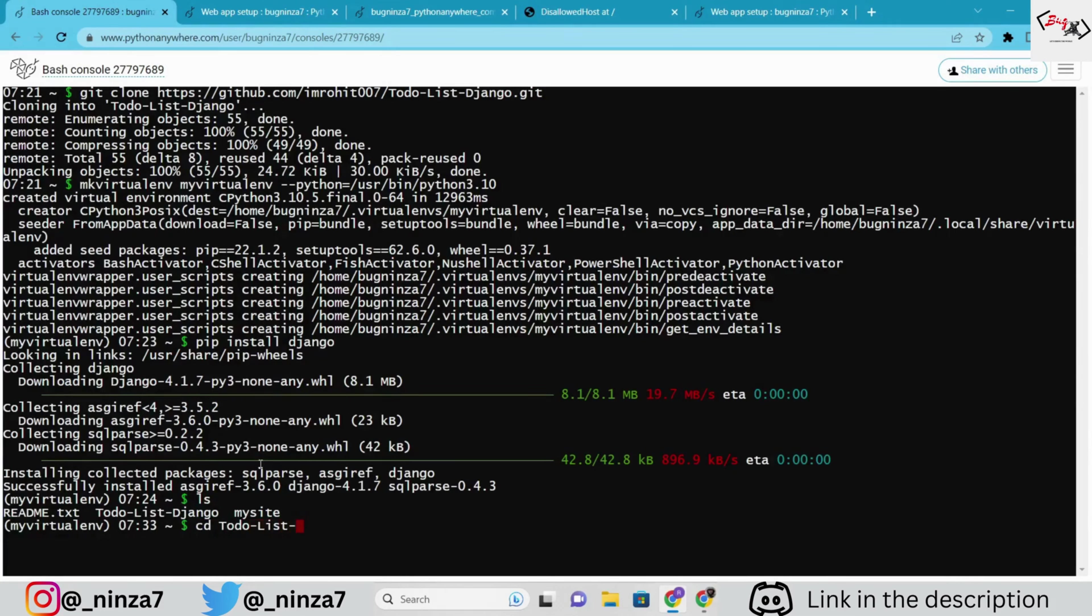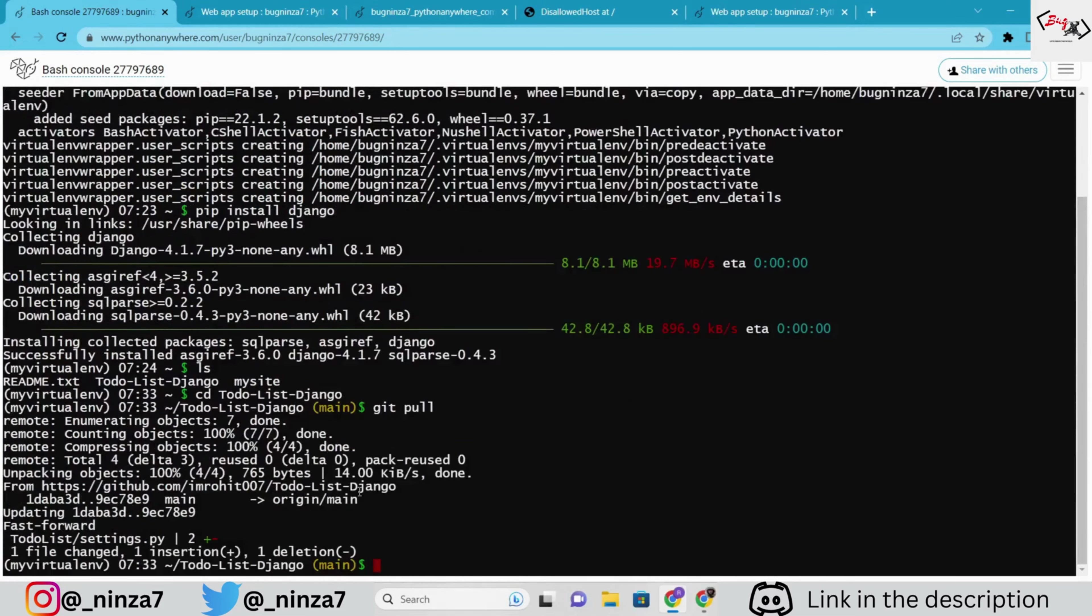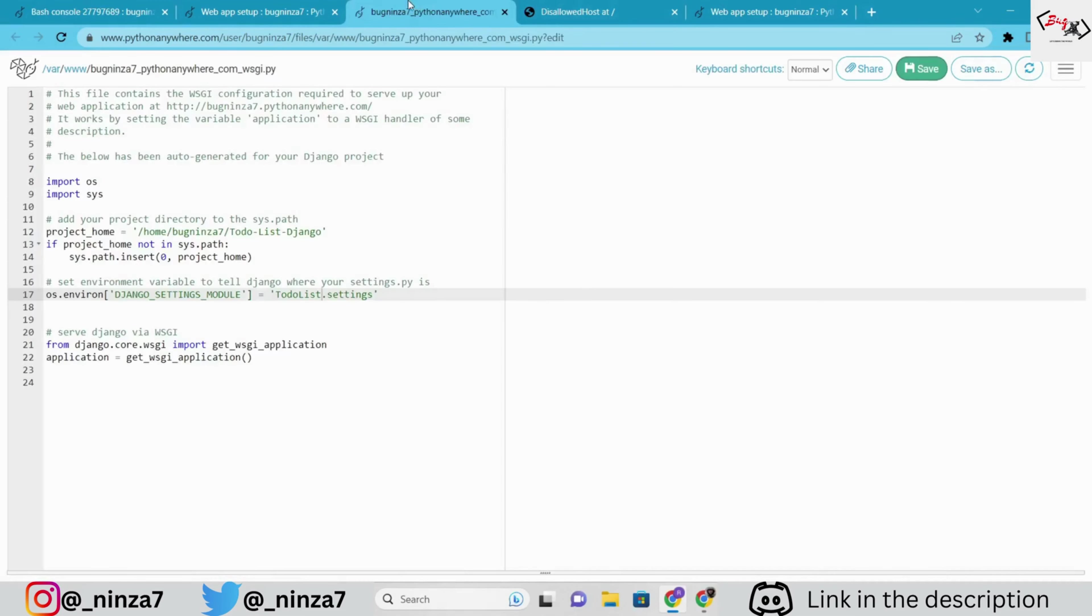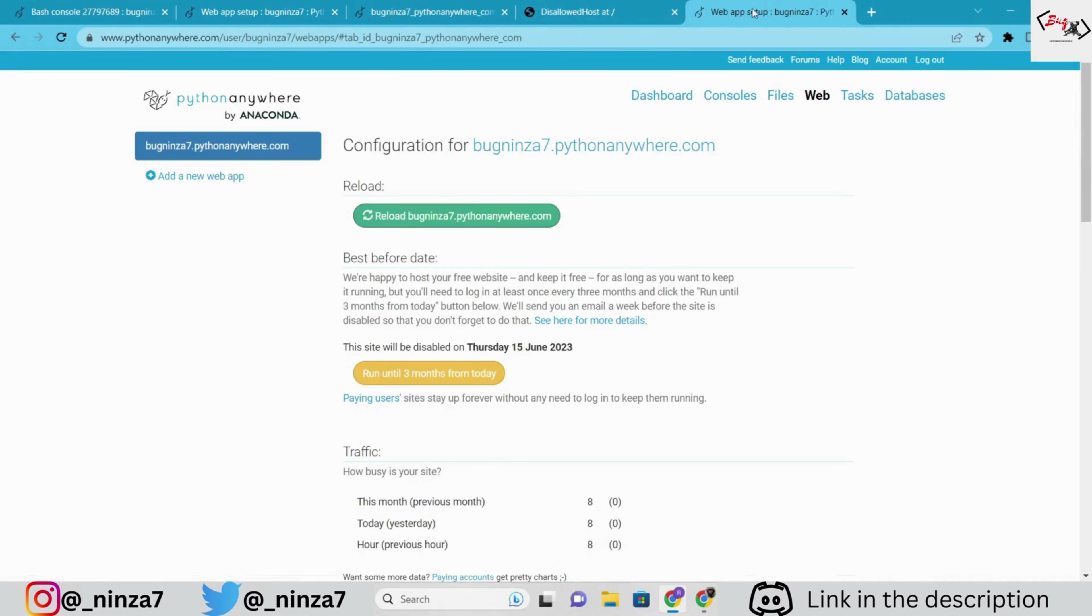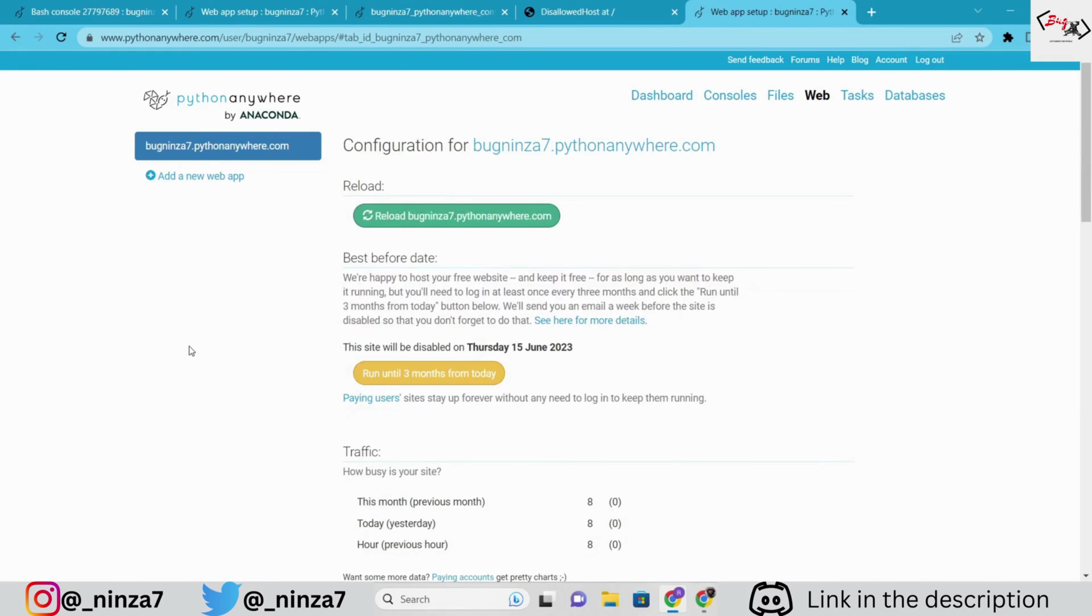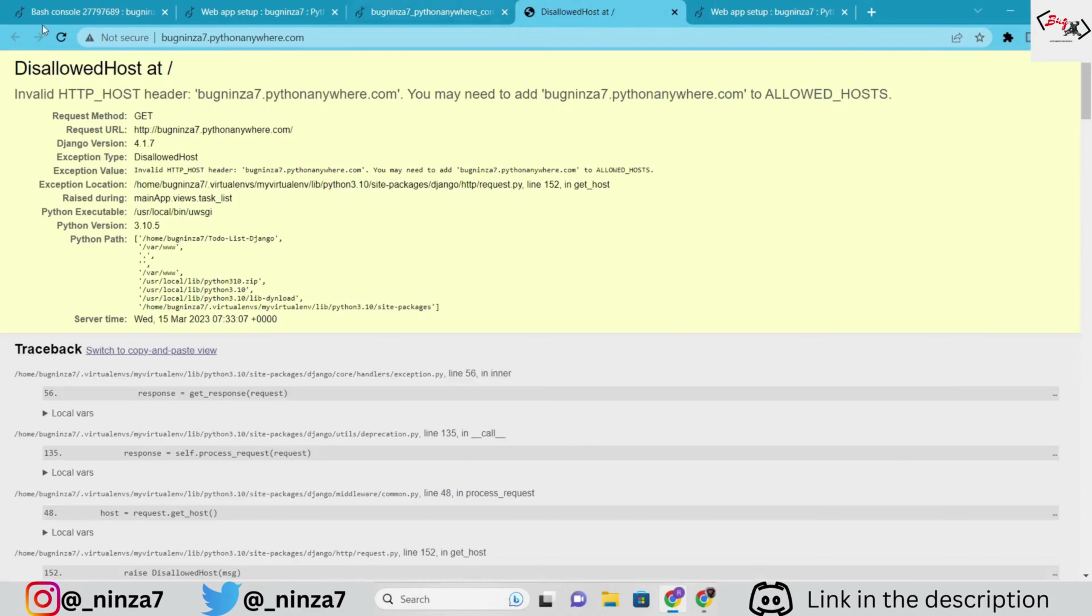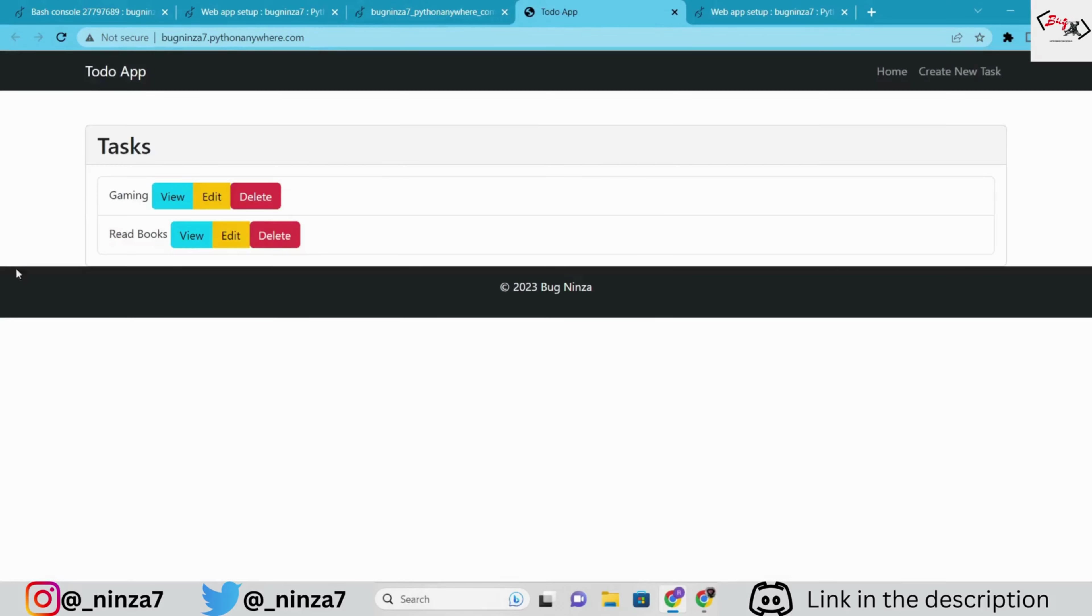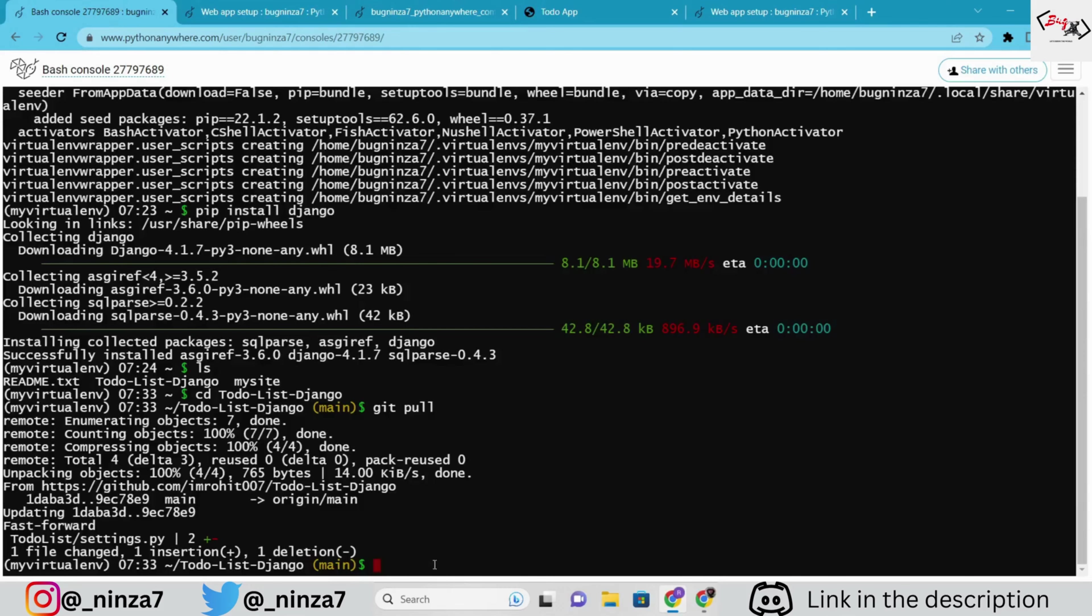Execute the command git pull and reload the configuration again. Once done, reload the tab to see that our Django app is now live. Remember to migrate the Django app before testing it live.